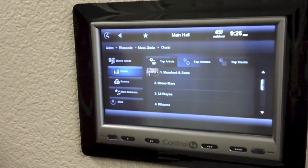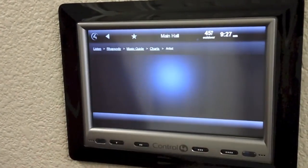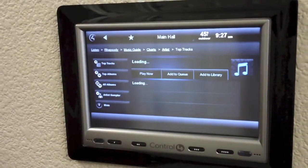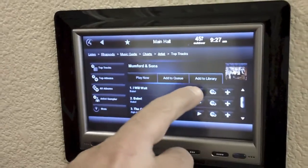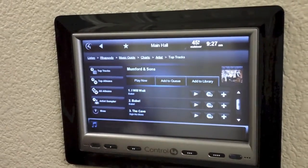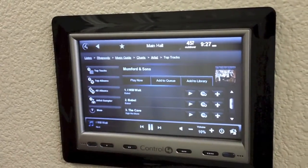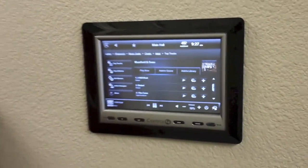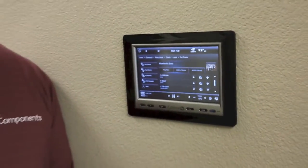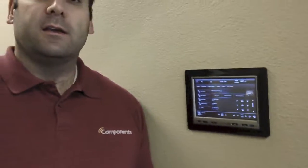Once you've found the music that you want to play, you simply click on it, select it, select the song you want to play and it'll begin playing in that area. So it's very, very simple to use Rhapsody on your Control 4 system.